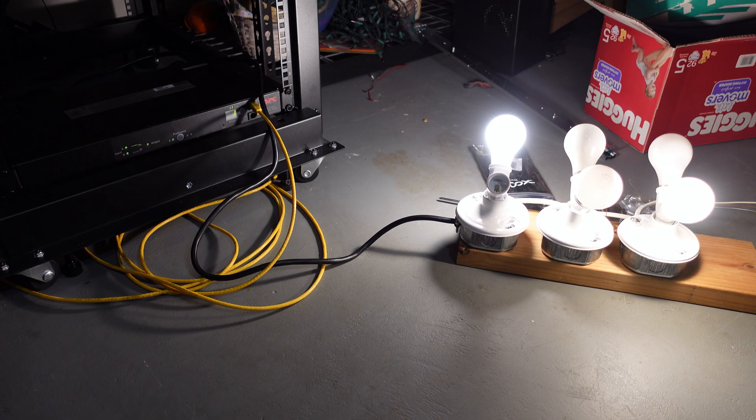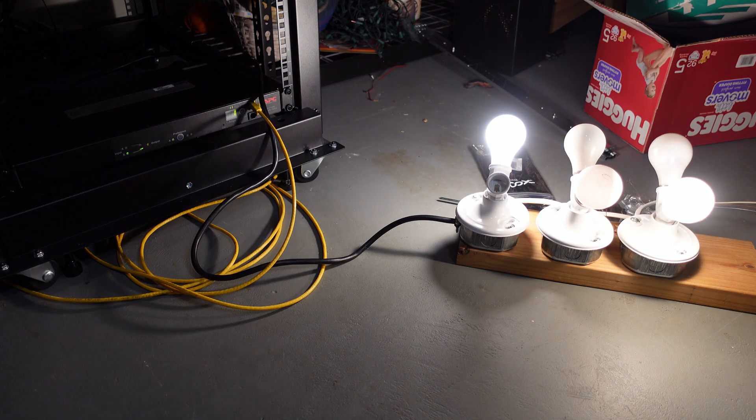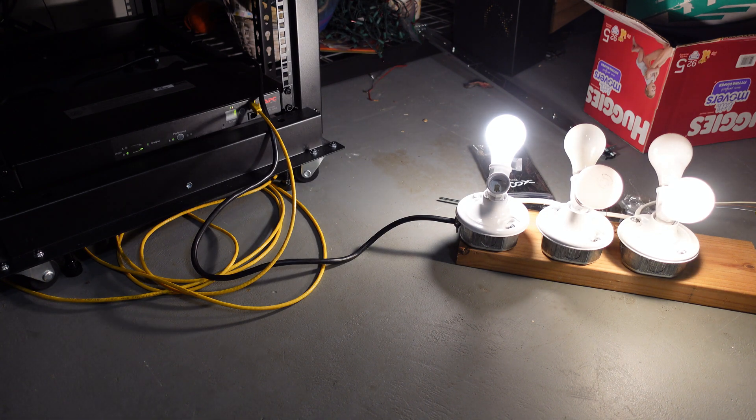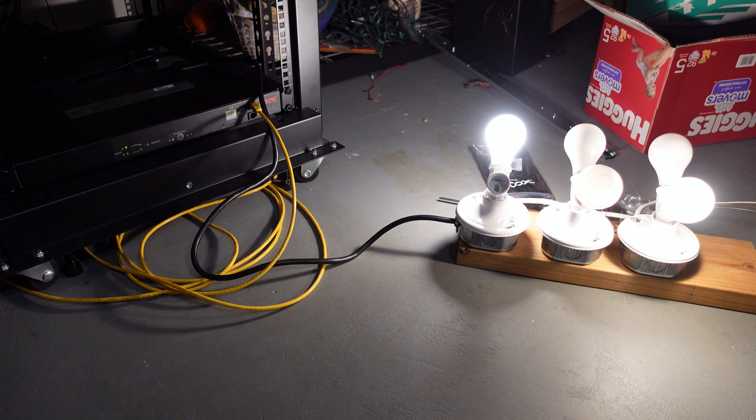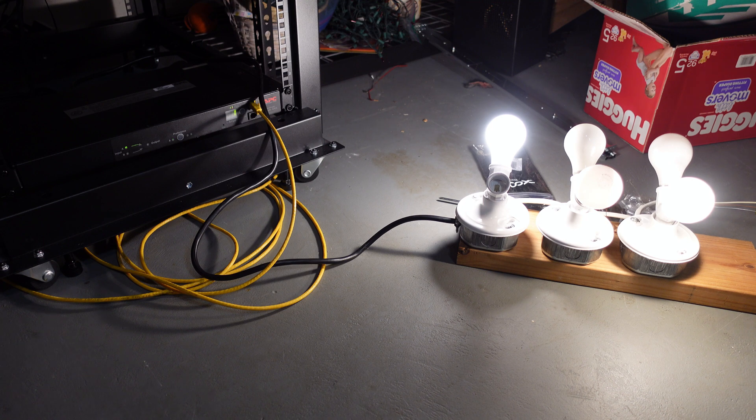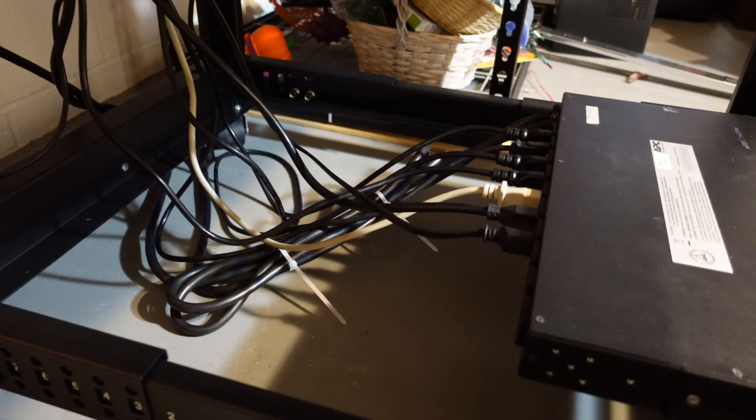All right, so I'm going to unplug source A, and you can see it switch to source B. I'm going to plug back in source A. Now I can unplug source B, and you see it switch to source A. So it does appear to be transferring correctly, and it does appear to be transferring fairly quick. We just see a slight dim of the light bulbs.